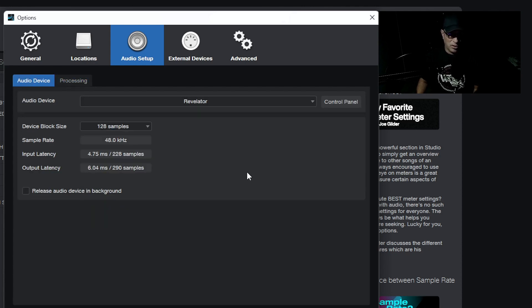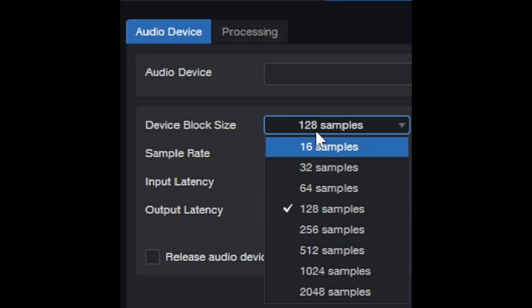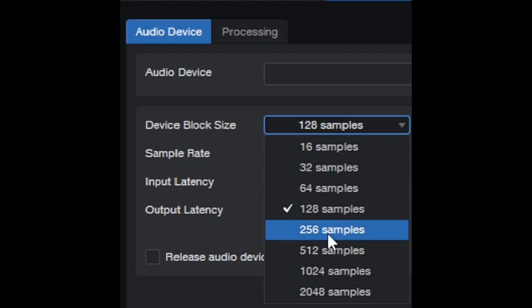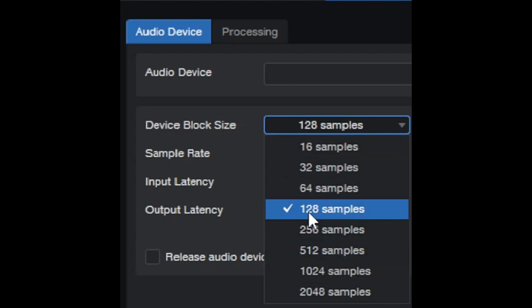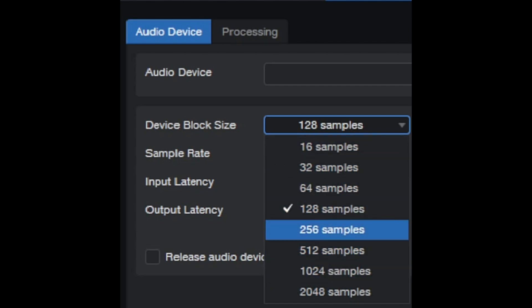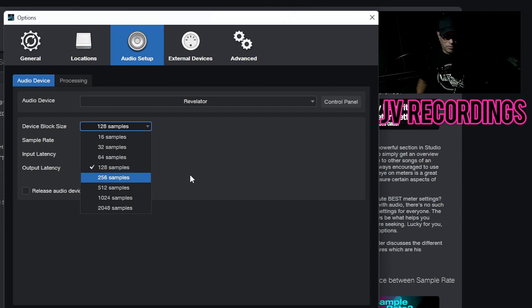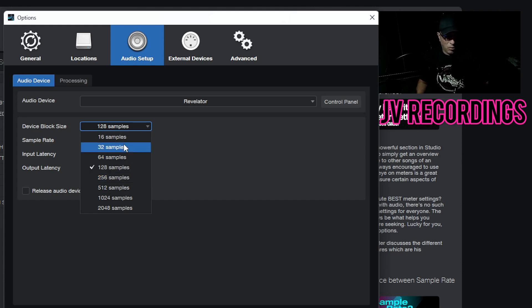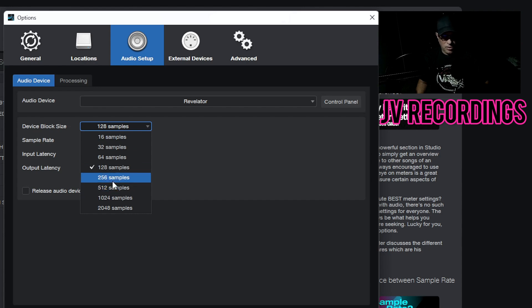Back on the Audio Device tab, this is where you set everything up. I have different block sizes I can pick from — I'm at 128 because my computer can handle that without problems. You'll want to find your sweet spot, because if you're getting latency, pops, or crackling sounds, you may need to adjust to 256, 512, or even 1024.